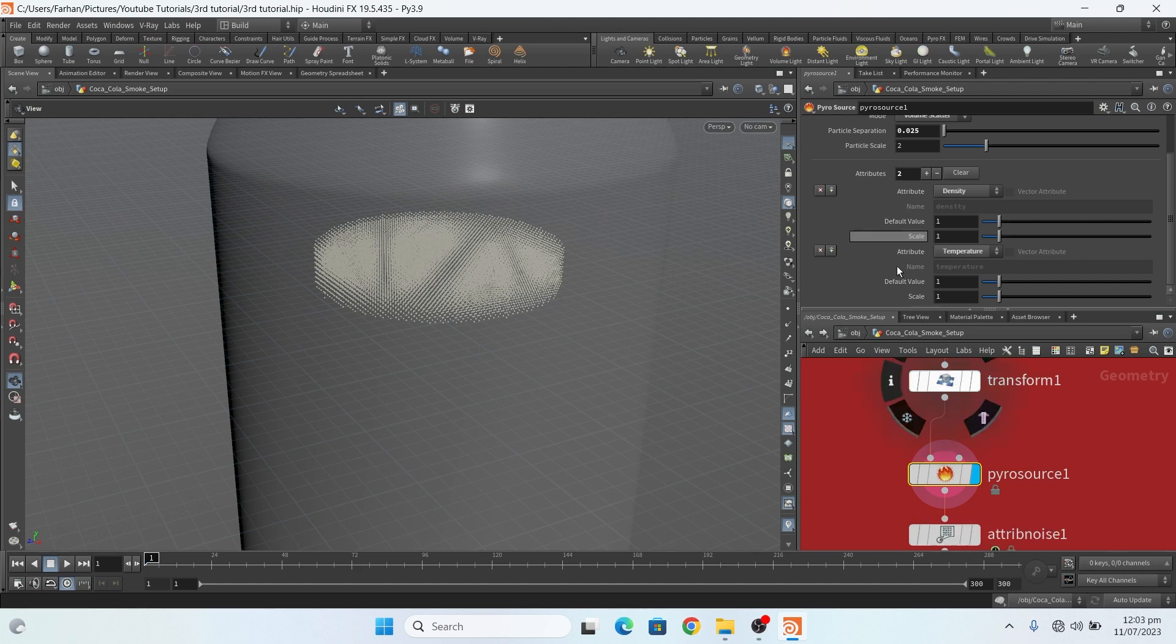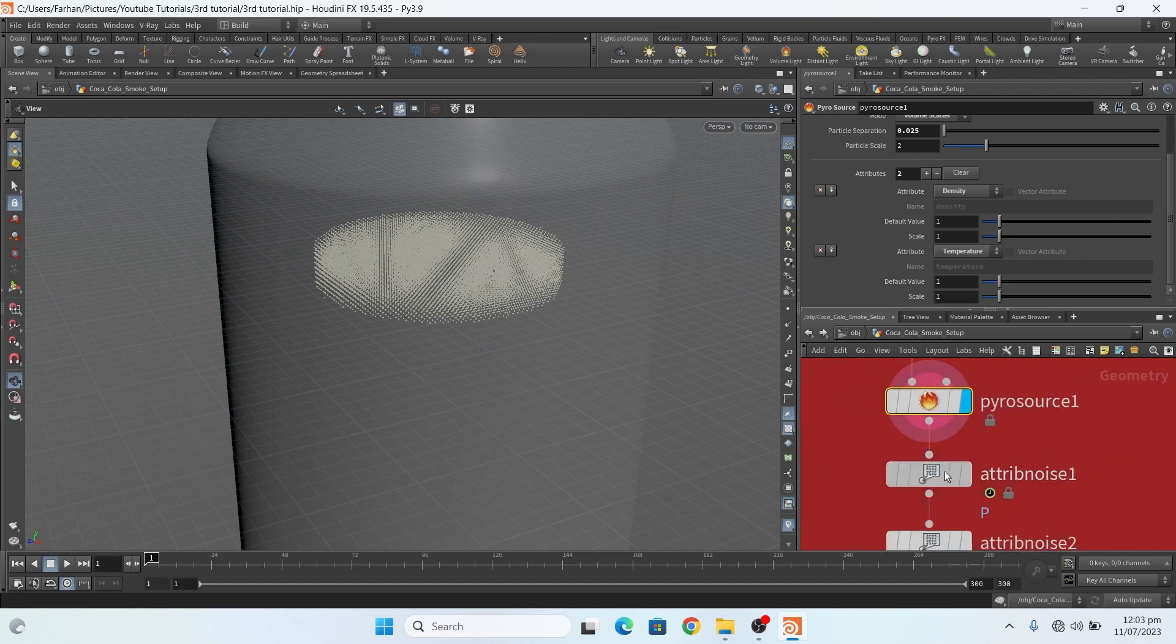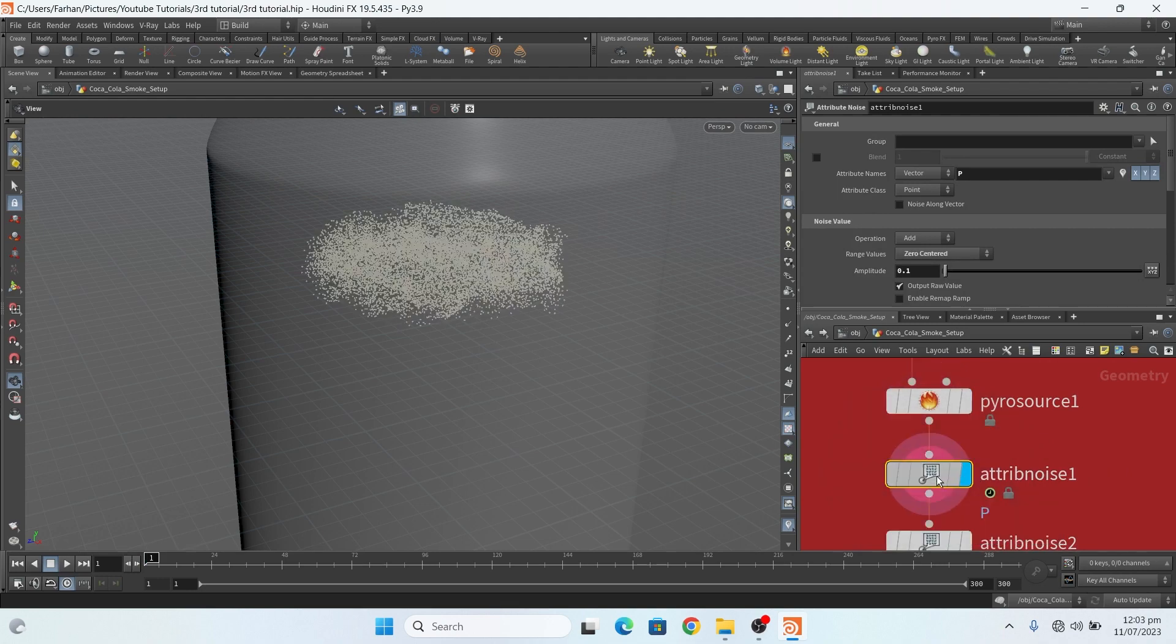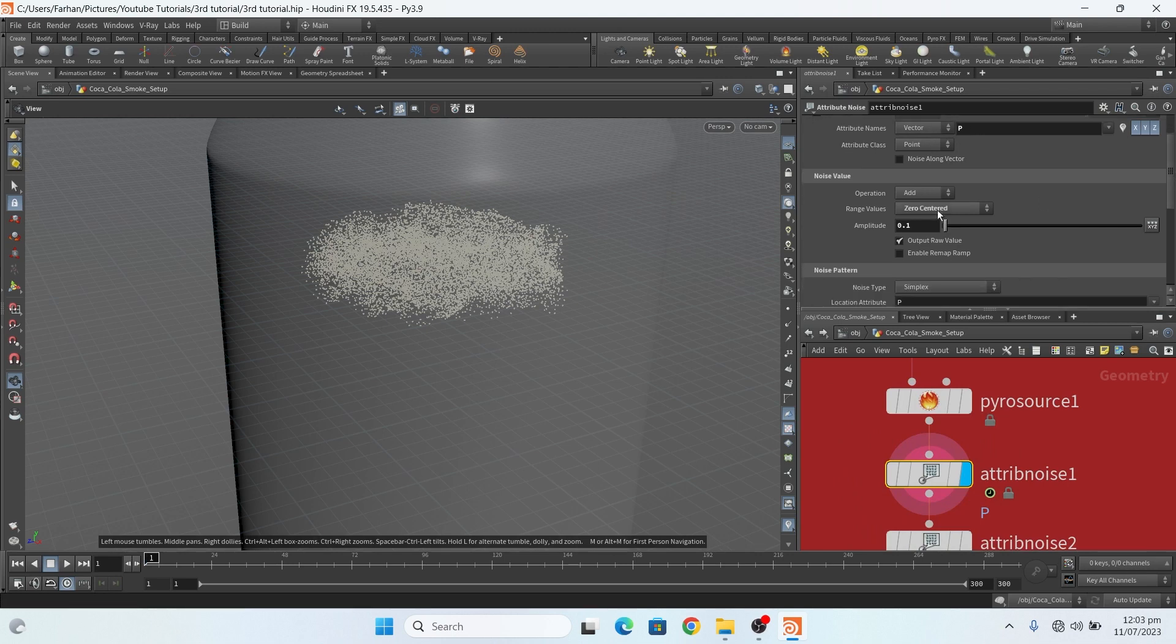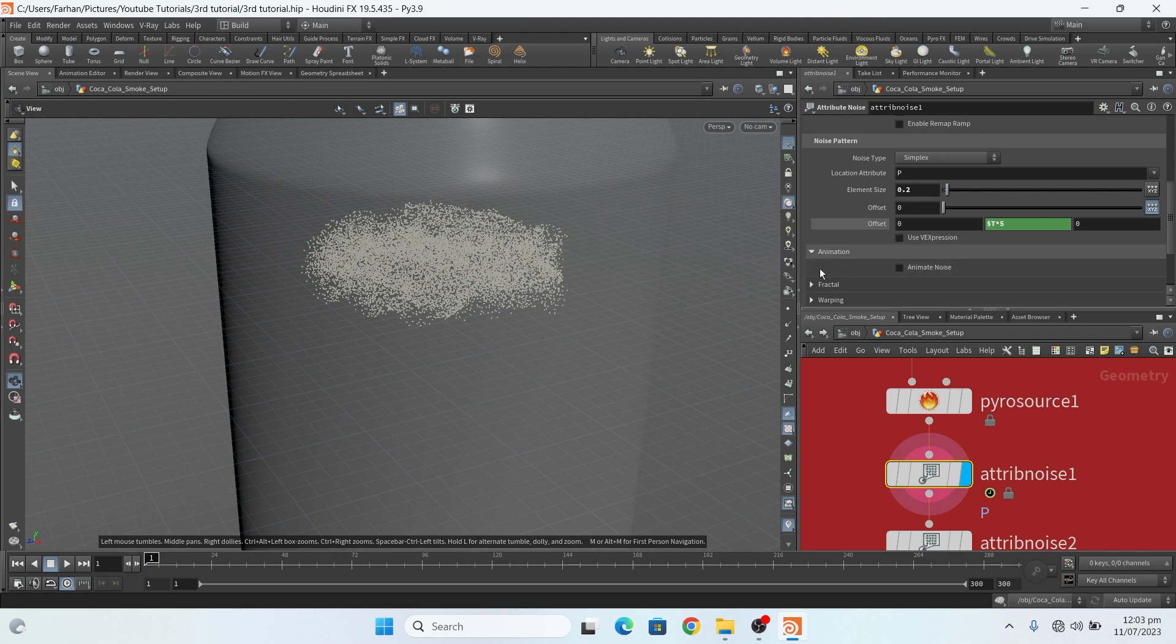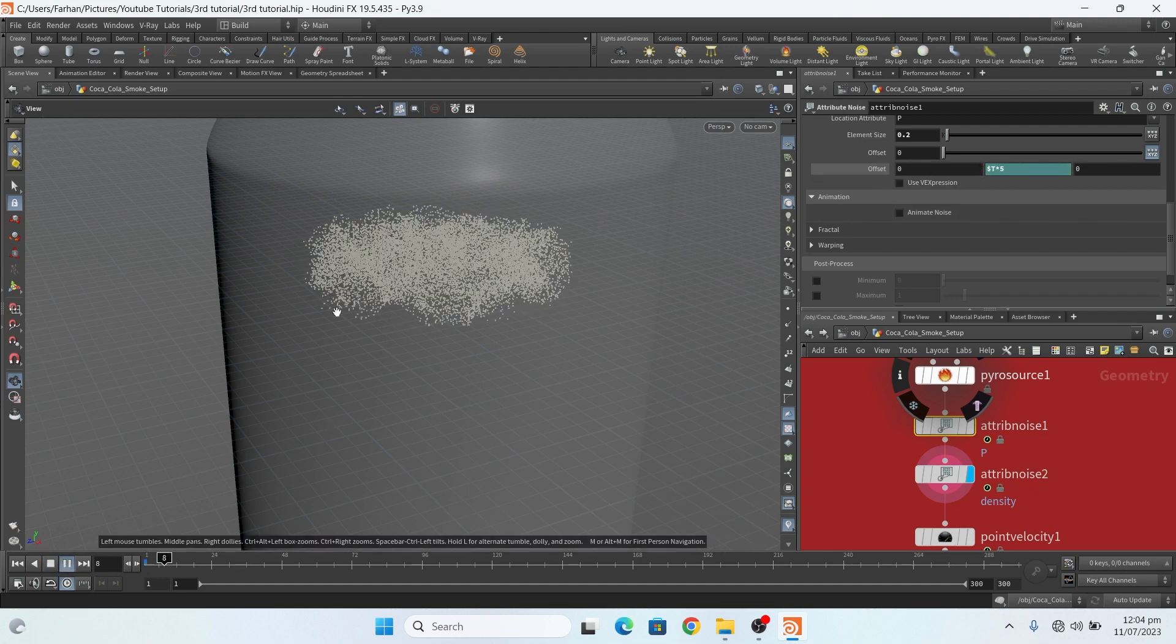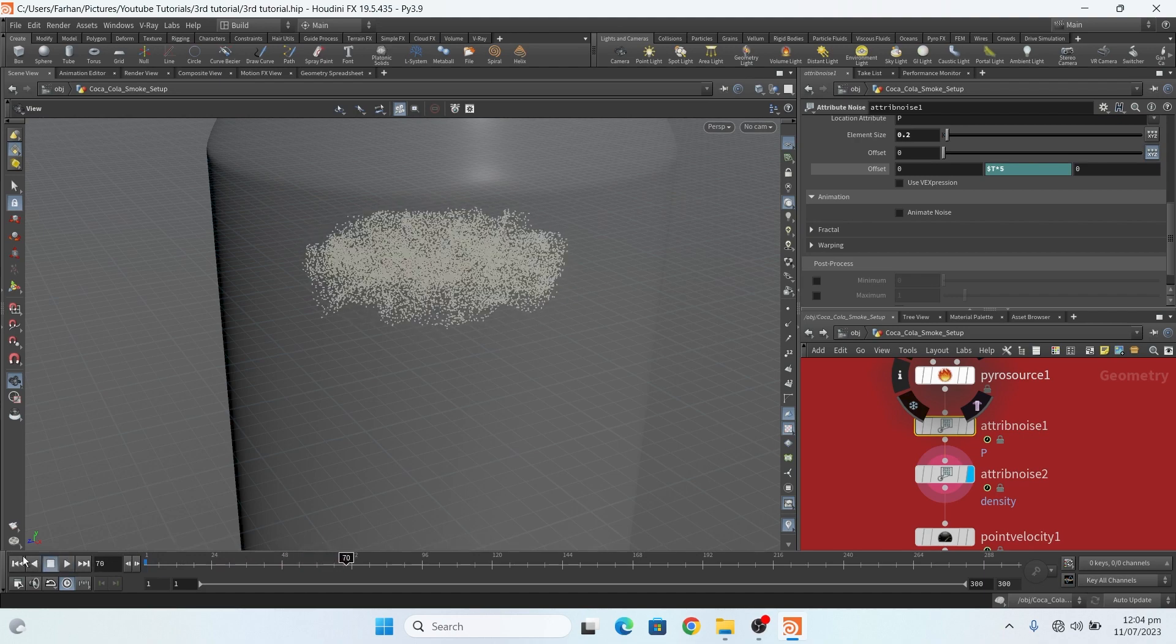Then I add an attribute noise node, and this noise is on my position. This is my setting: amplitude 0.1 and element size 0.2. I add a little bit of expression on offset in the Y direction. And no animation here. I don't add noise animation because this is added here something like this.